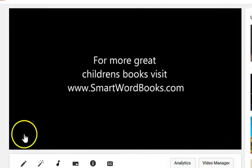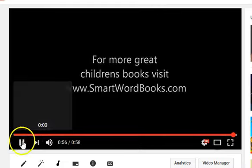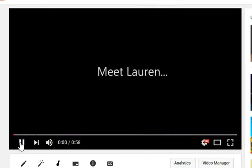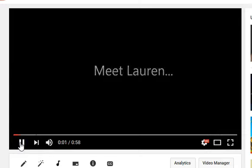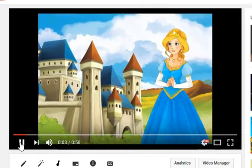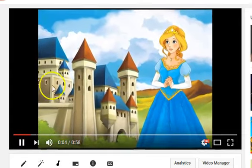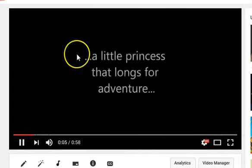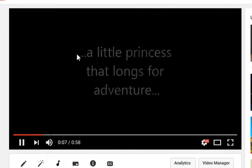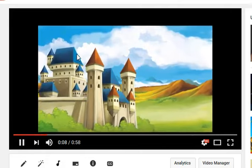Now I'll just go back through that trailer again one more time to point out some things to you. When I created this book, it was done with images from Shutterstock. So these are basically just images I put straight in to make the trailer.